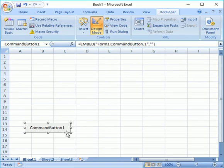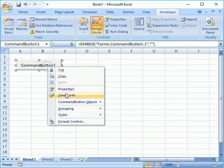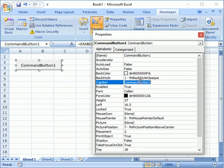You can also change the property of this command button by right-clicking on it. You can see there is option properties, you can change the caption of this button if you don't like it. For example, I didn't like command button one, I will say click me.